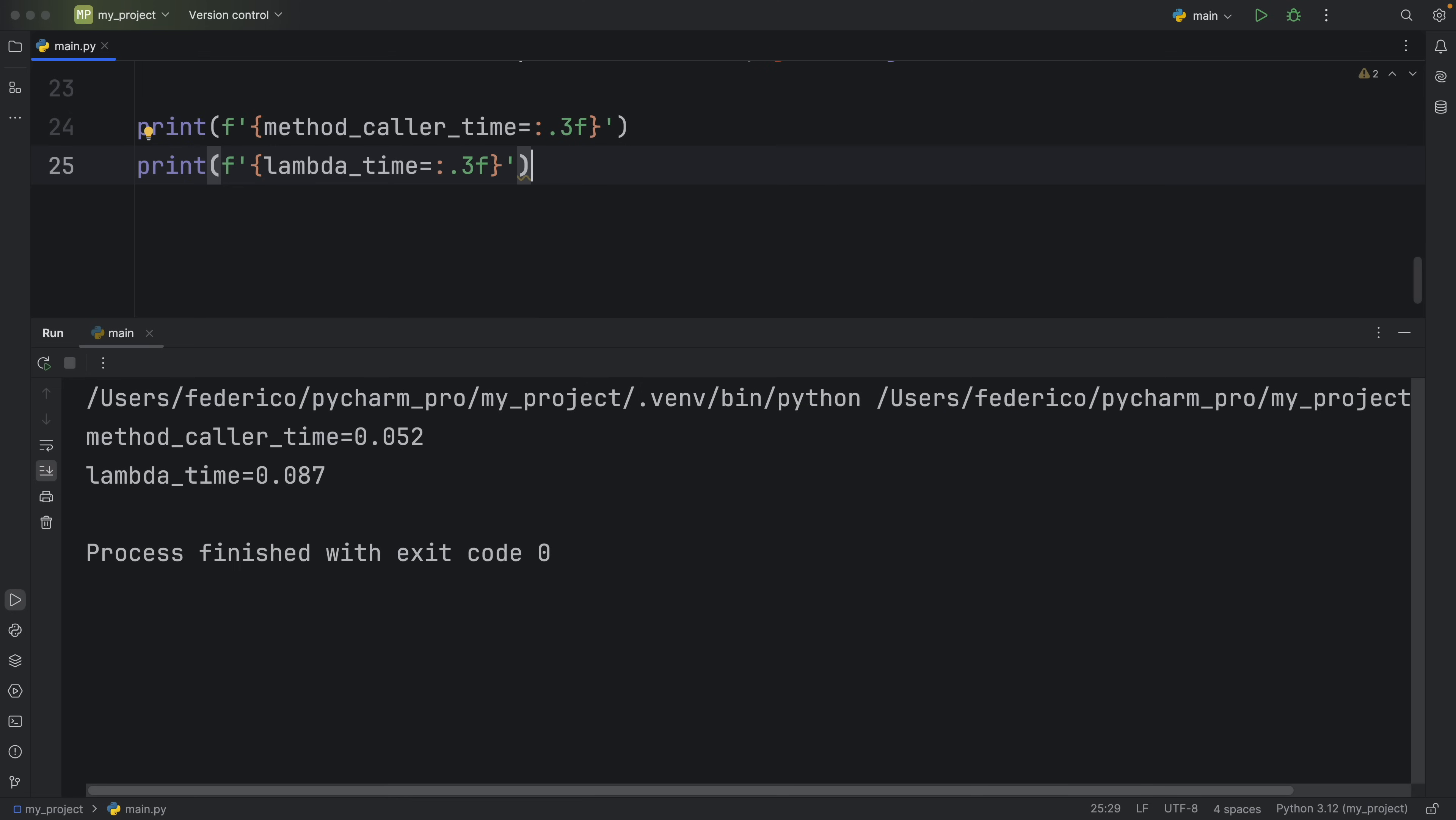As you can see, the methodcaller_time was slightly faster than the lambda_time. So that could be one of the reasons you would want to use methodcaller or itemgetter over a lambda expression.